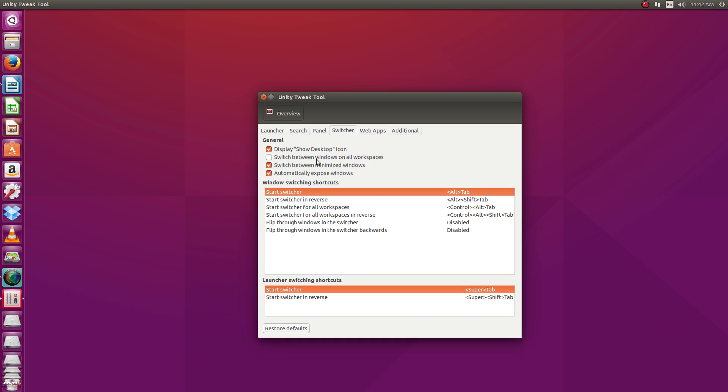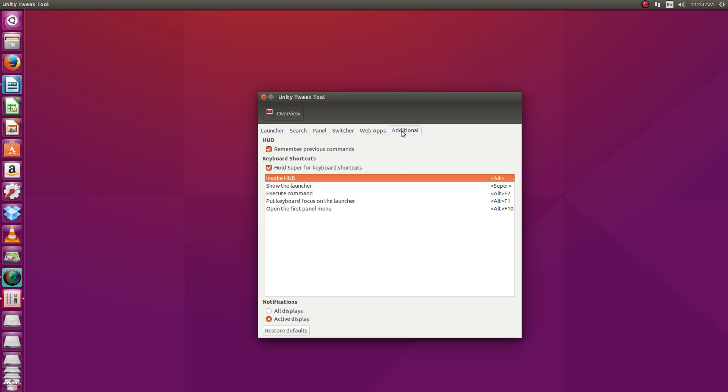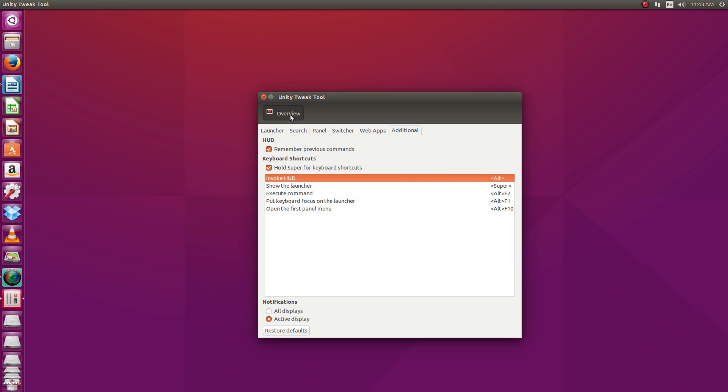And a few little settings here for the switcher. Here under web apps, if you don't want to have the links for Amazon, and of course Ubuntu One is no longer around, but if you don't want to have those web apps available, just go and click those right there. And then you got a few little extra settings here for the HUD, some keyboard shortcuts, that sort of thing.